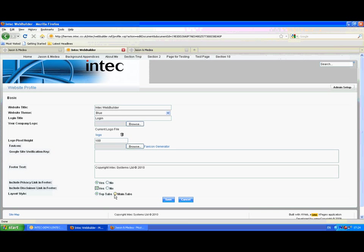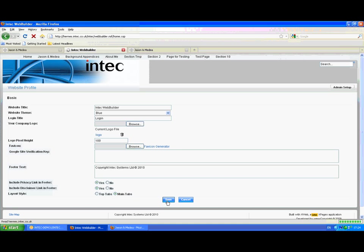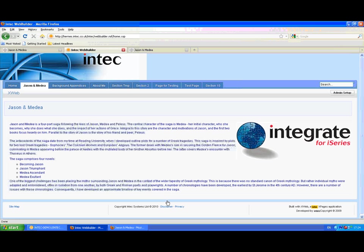At the moment we've got top tabs. We can also define that as main tabs. With the top tabs, the branding, that company logo appears below those tabs. If I just save this with main tabs. And the main tabs appear and the branding appears above that.